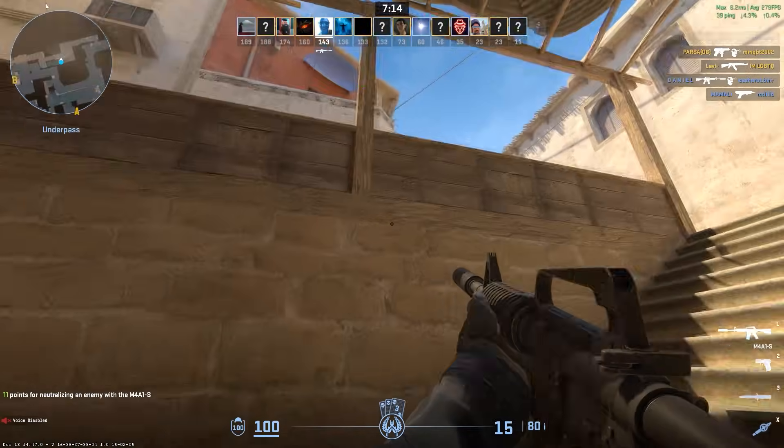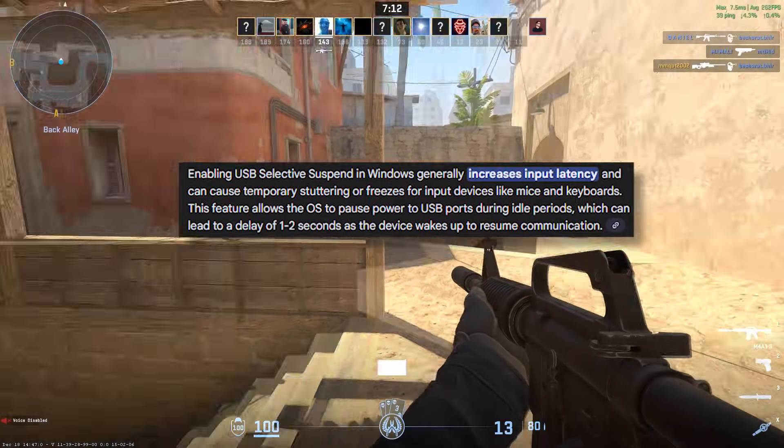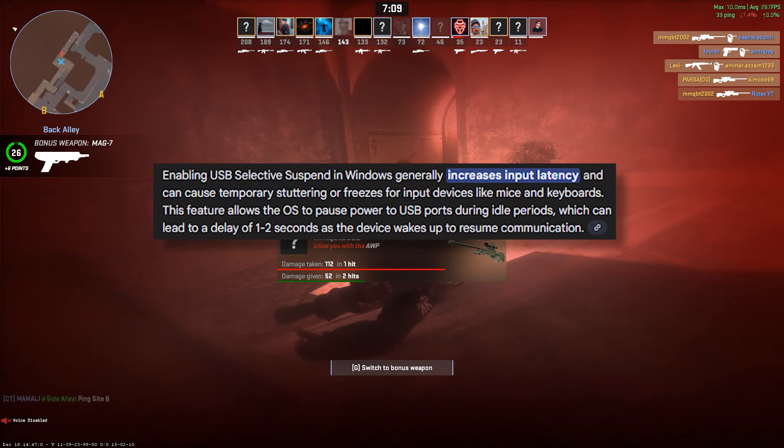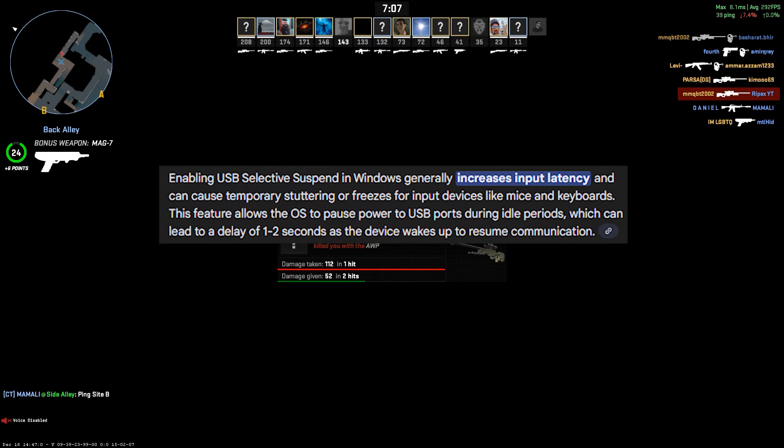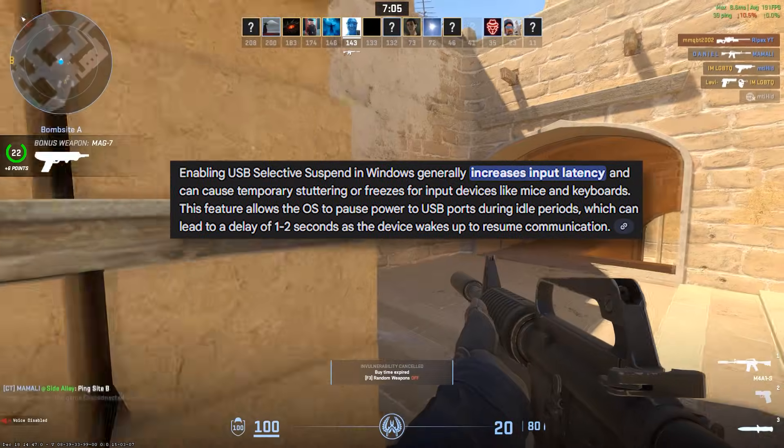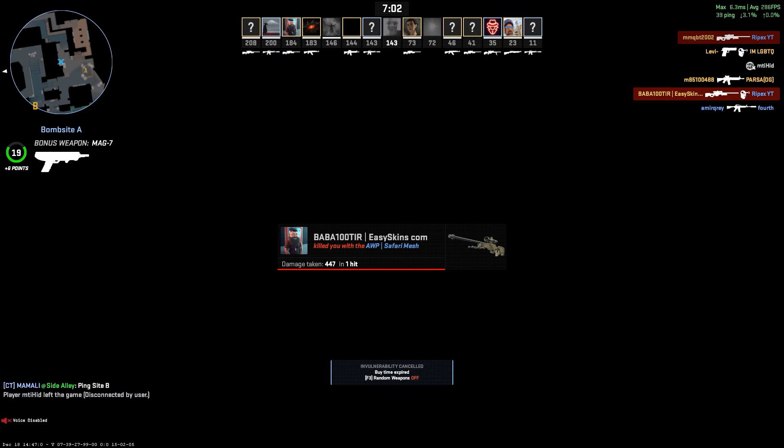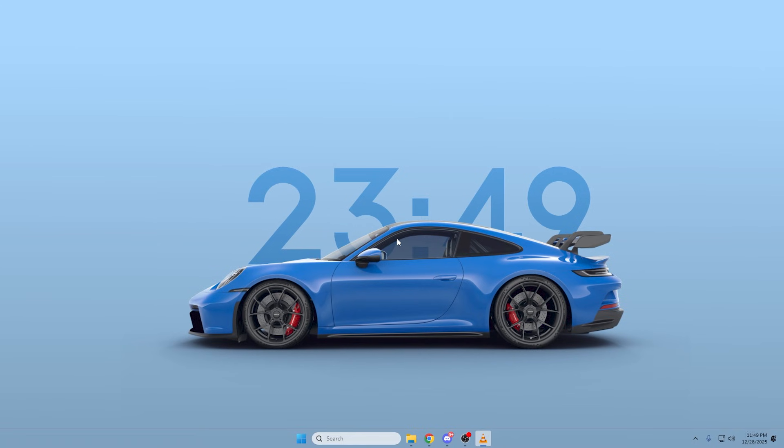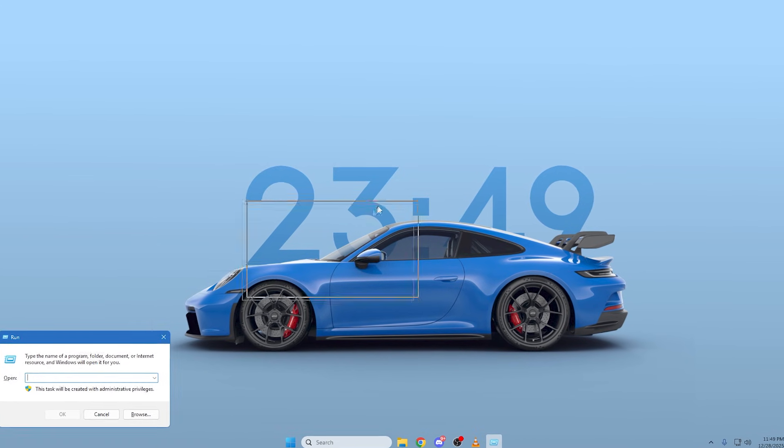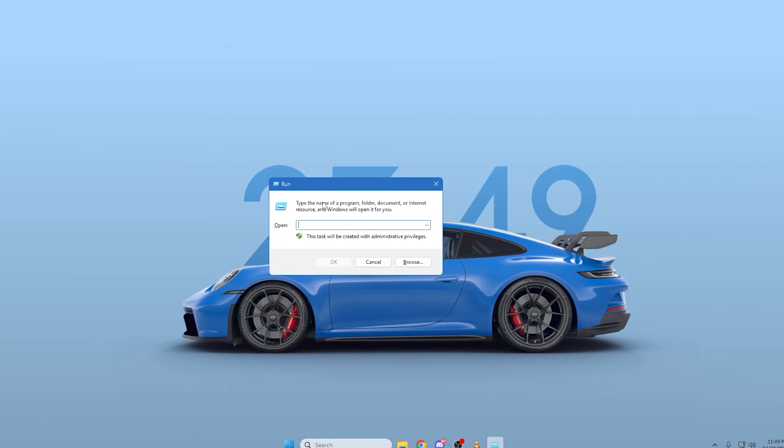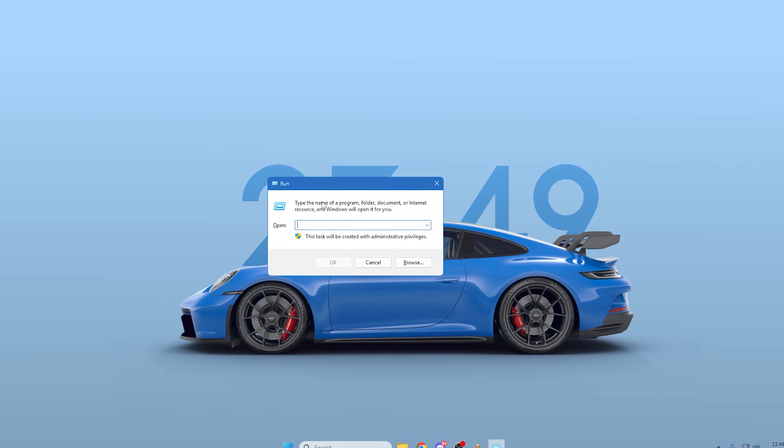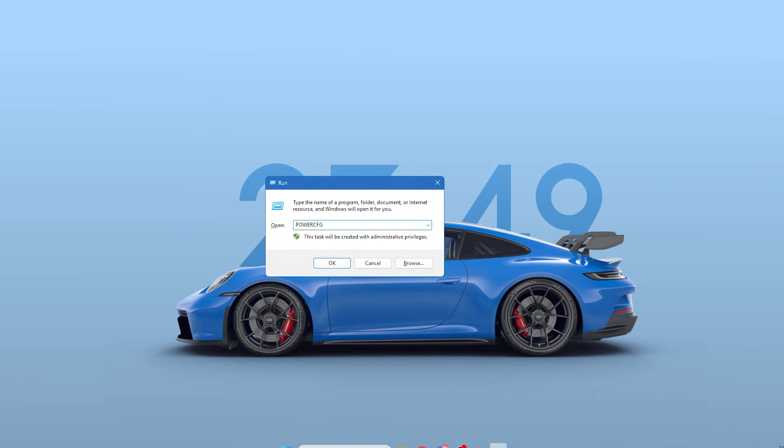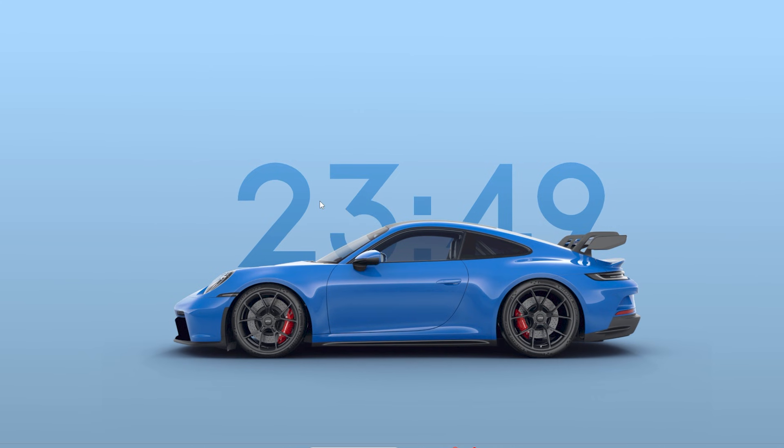Next, we need to disable a system-wide setting called USB Selective Suspend. This feature allows Windows to shut down individual USB ports it thinks are idle, but for gaming, this can introduce huge input delay when the port has to wake back up. To turn it off, press the Windows key and the R key at the same time to open the Run box. In the box, type PowerCFG.CPL and press Enter. This will open the Power Options window.